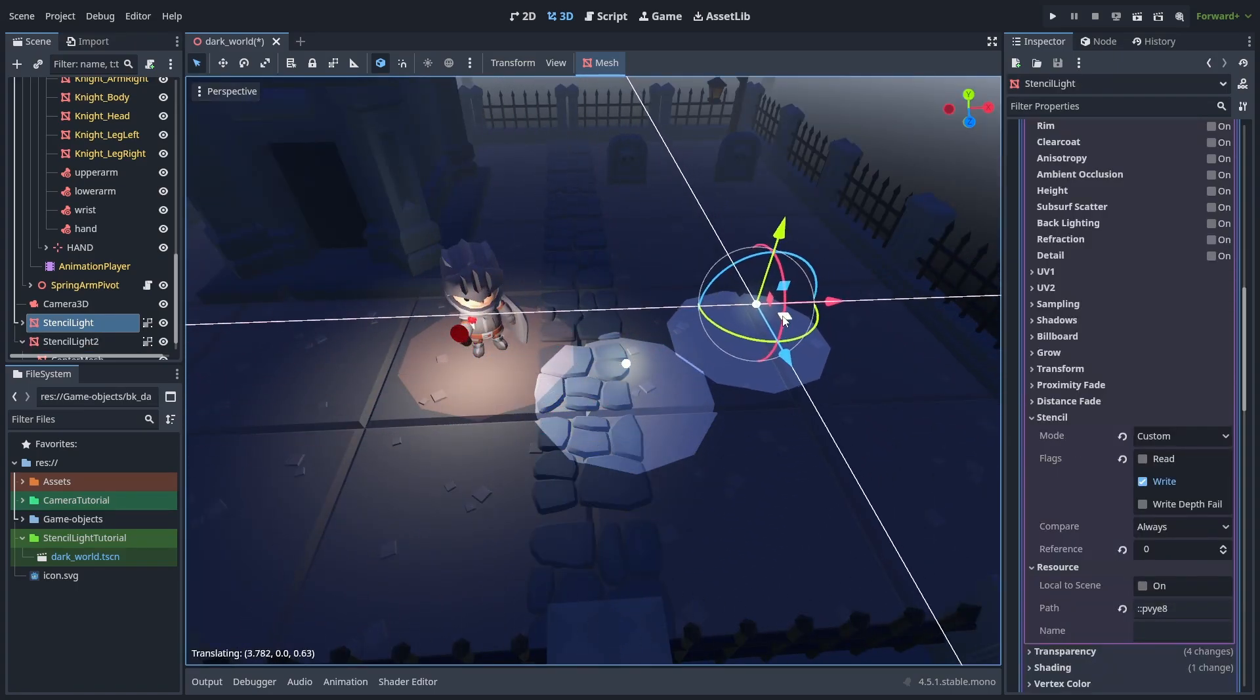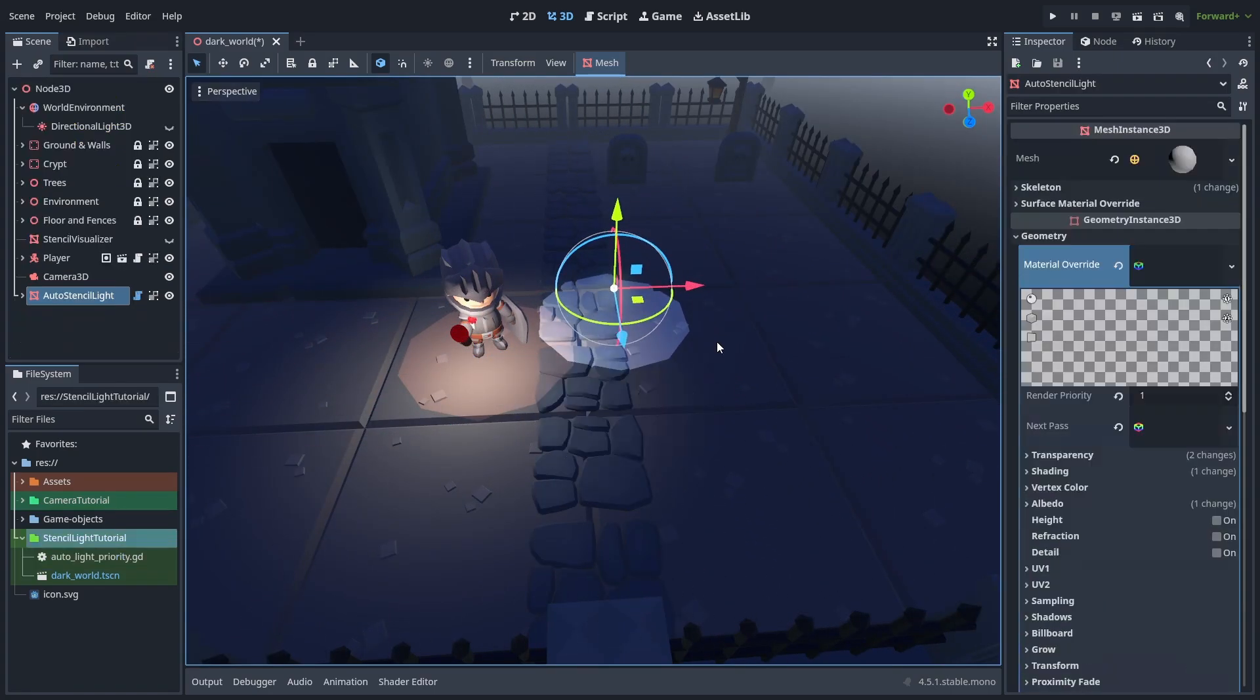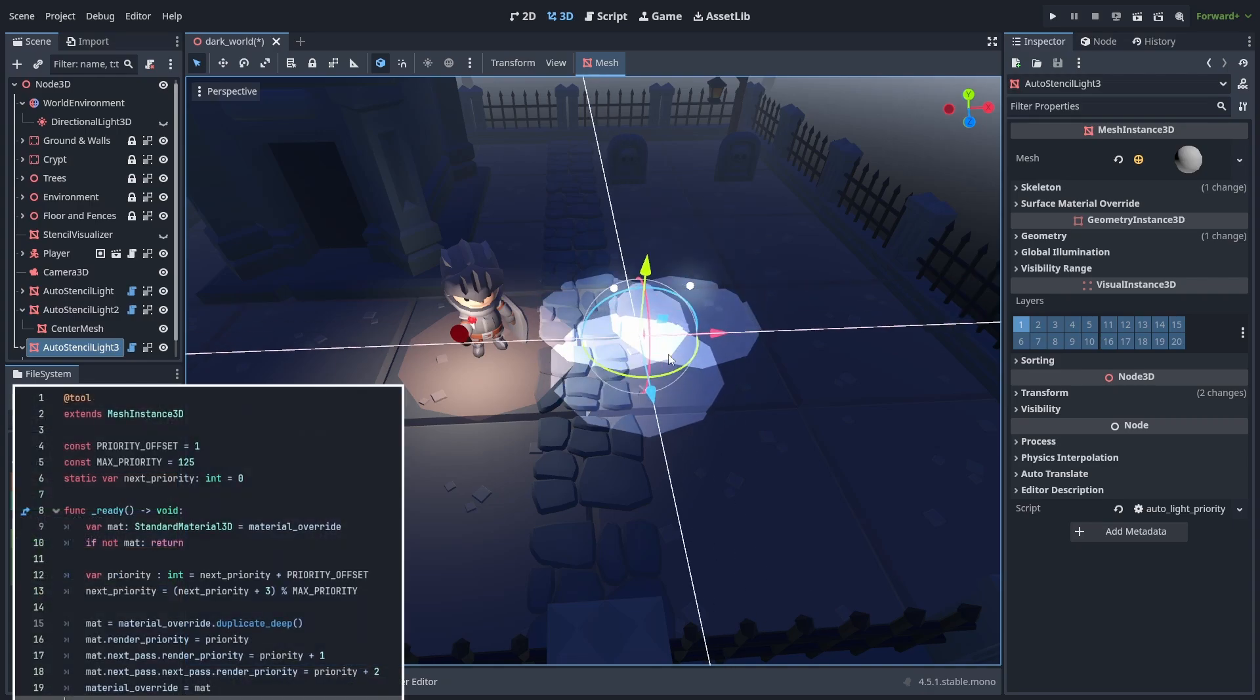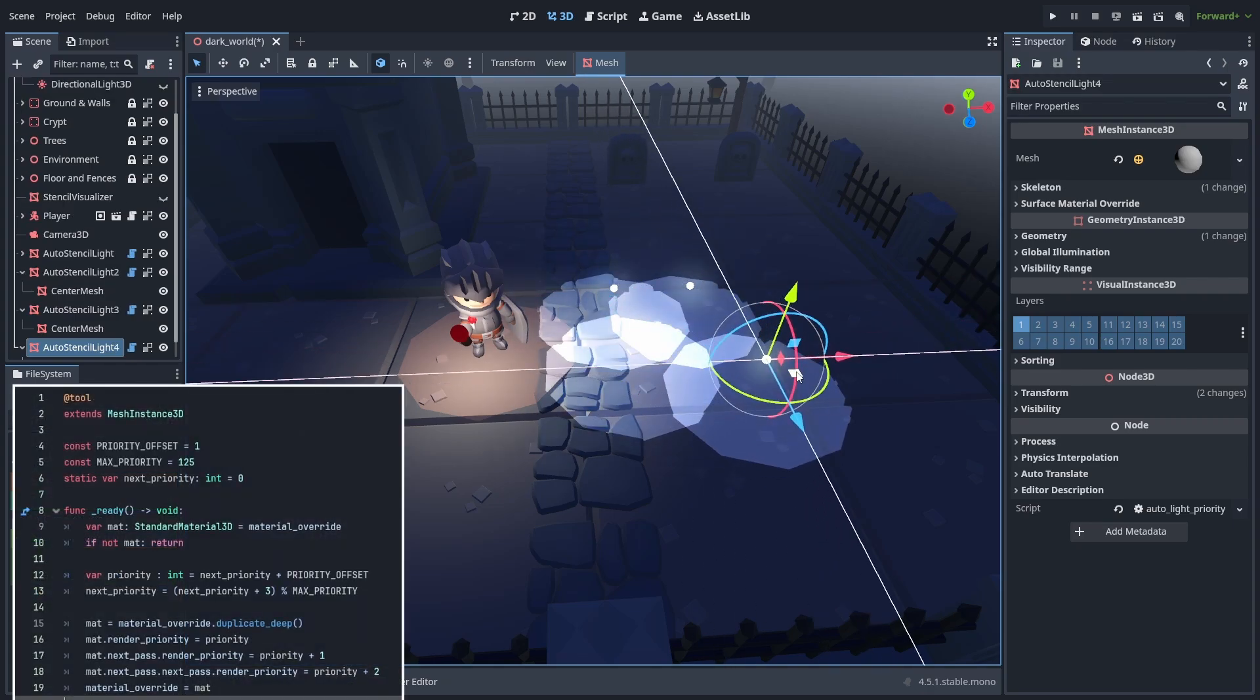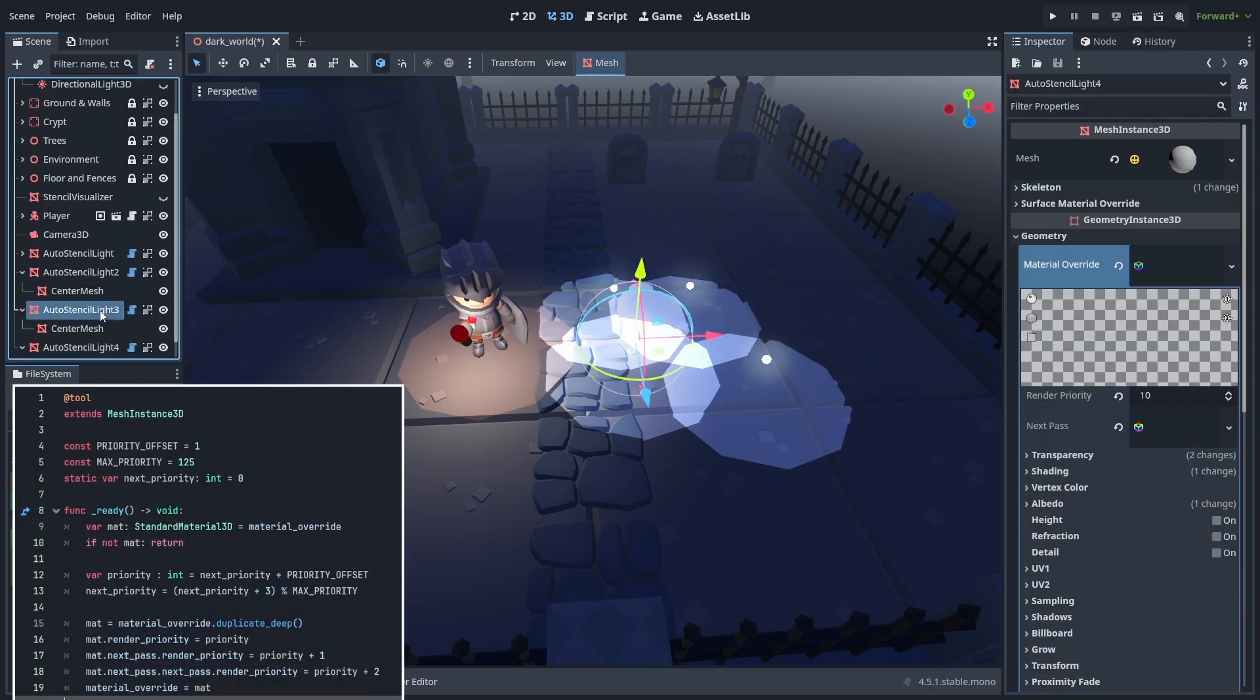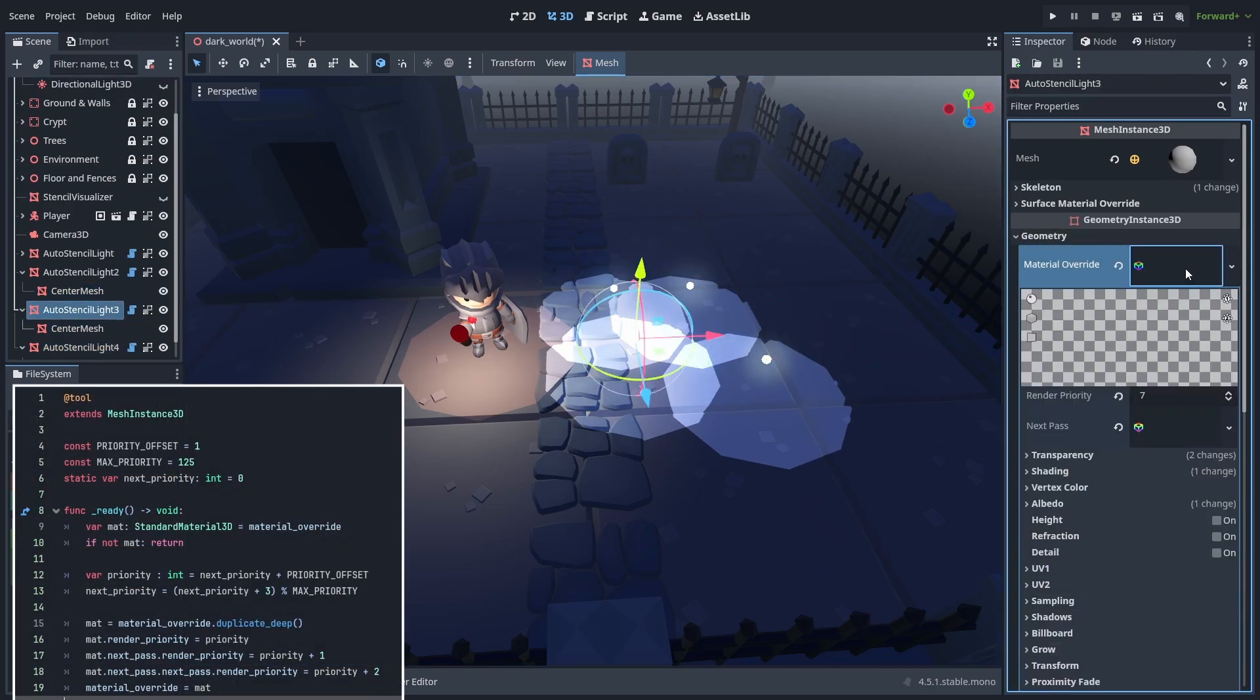And if the setup annoys you, you can create a simple tool script to automatically change the priority for you when duplicating the lights, which makes it much easier to create them.